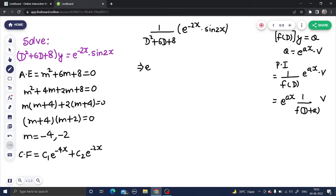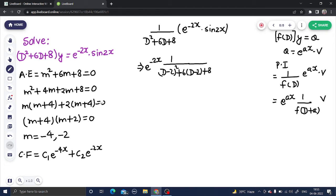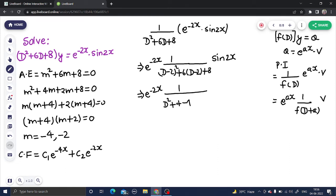We take e^(-2x) out. We replace D by (D - 2) since A = -2, giving (D - 2)² + 6(D - 2) + 8 operating on sin(2x). Expanding: D² + 4 - 4D + 6D - 12 + 8, operating on sin(2x).